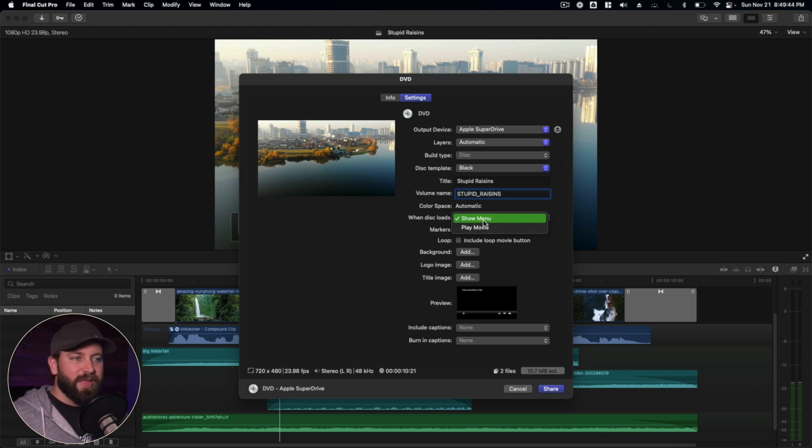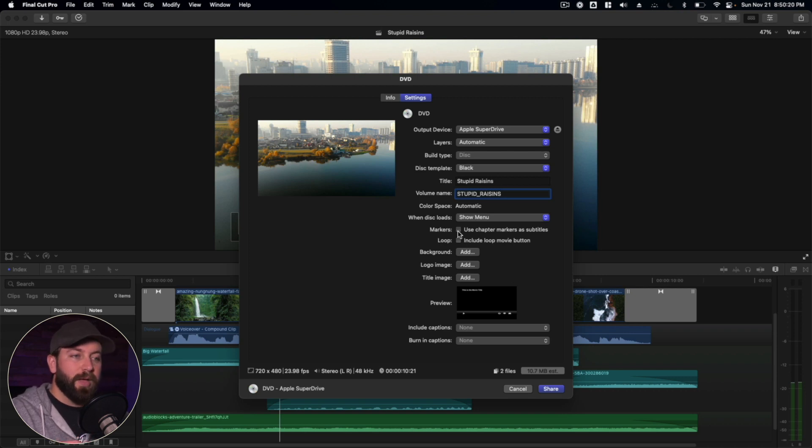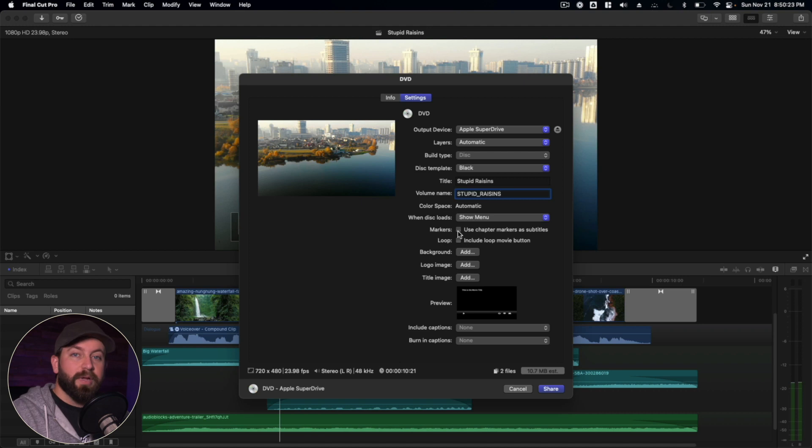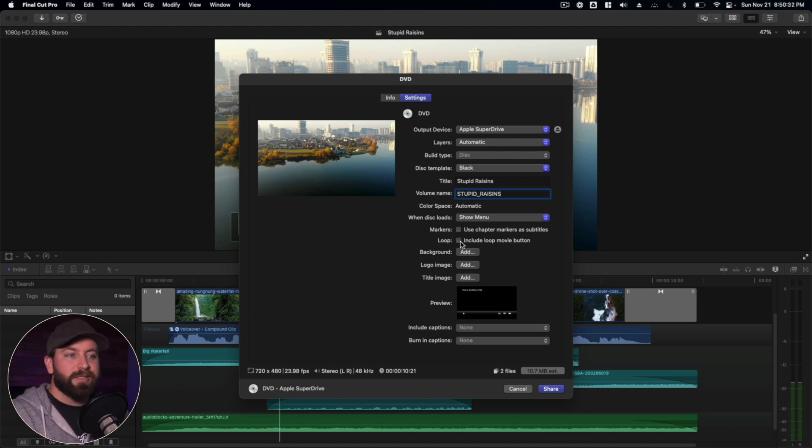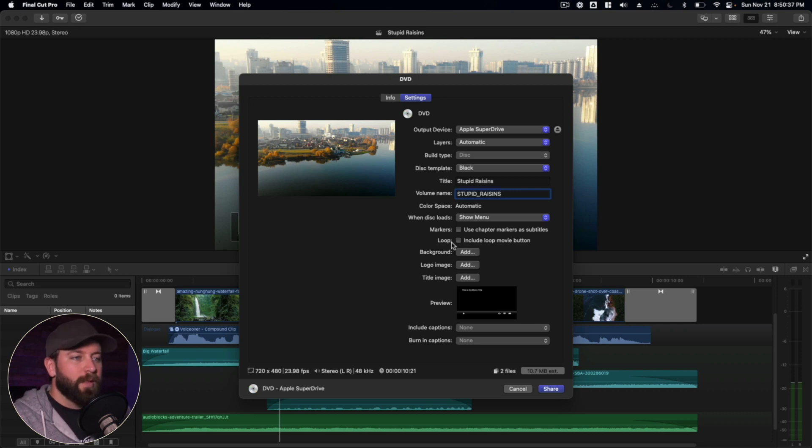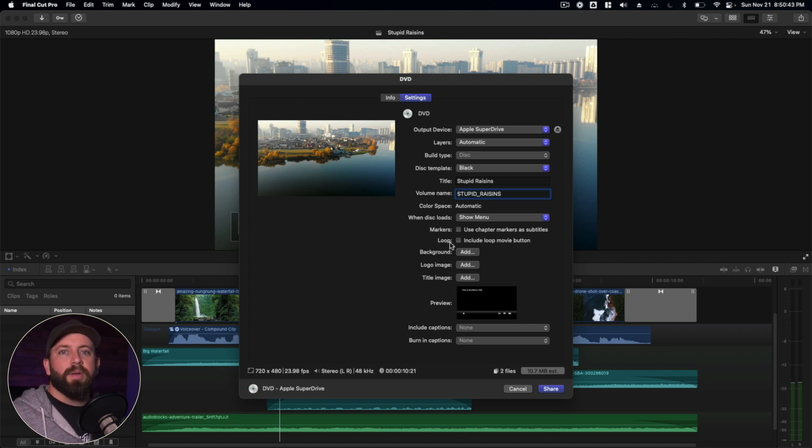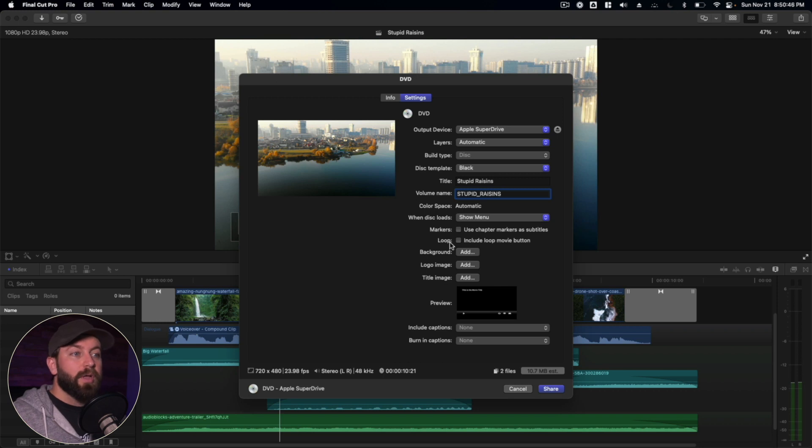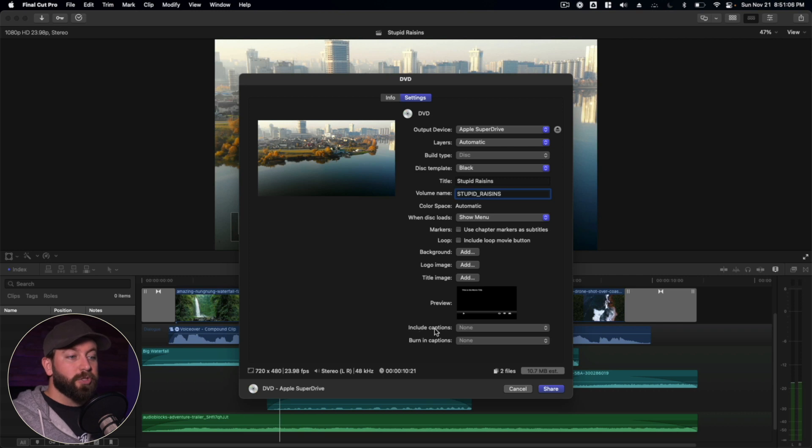So you have the option here to put chapter markers as subtitles, which I believe just kind of marks up the name of the chapter as a subtitle at the bottom. Then you've got the option to include a loop movie button, which basically just tells the DVD to keep playing this movie over and over and over. That'd be a great setup if you are putting this DVD in like a doctor's office and you want to play the same stuff over and over all day long. Background. So we're going to come back to those in just a second here. But down here at the bottom, we also have the option to include captions.